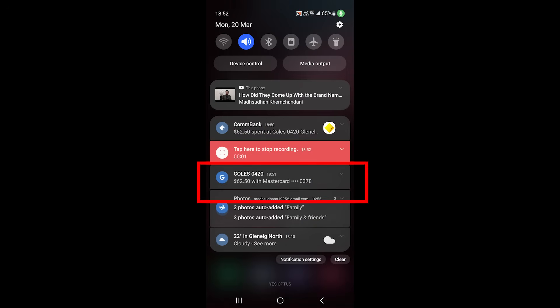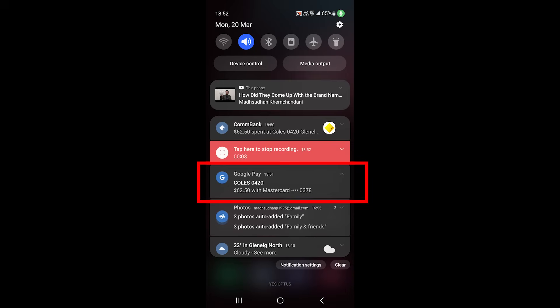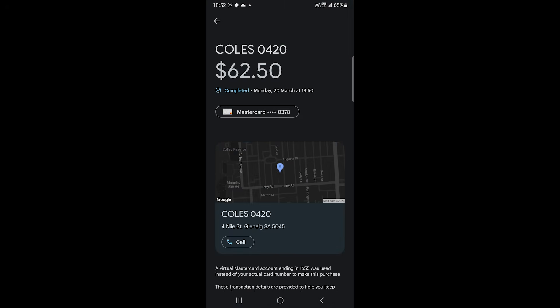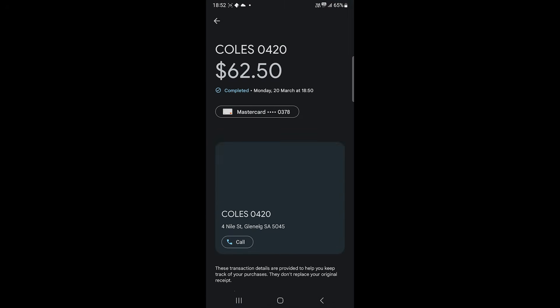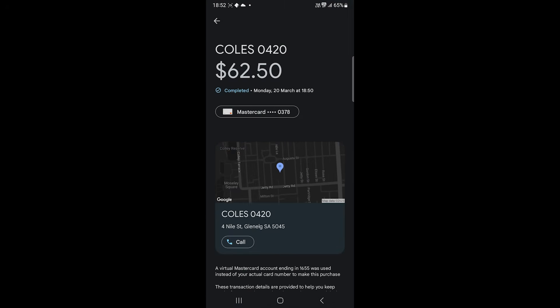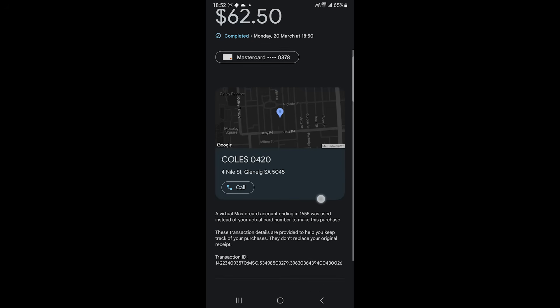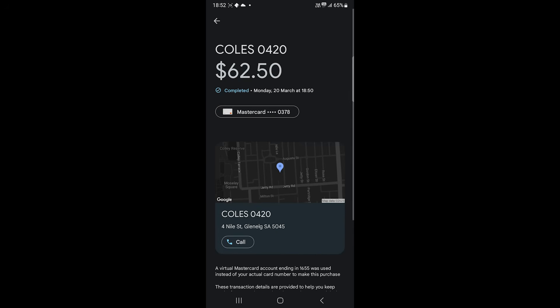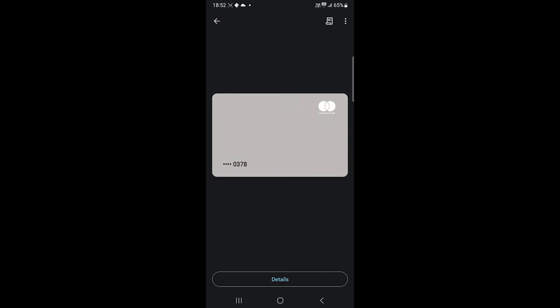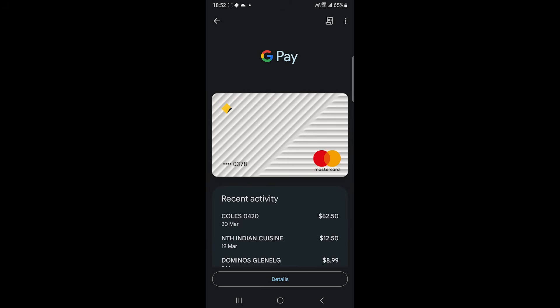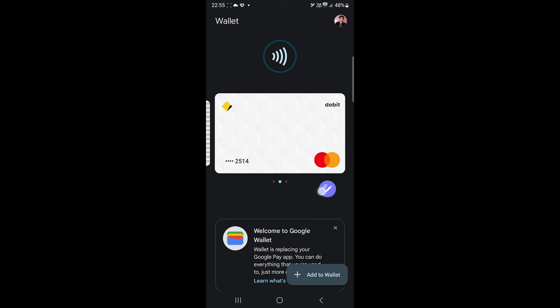Tapping here will take you to the payment details such as the amount, business location, and the card used. You'll also see your recent activity by tapping on a card.